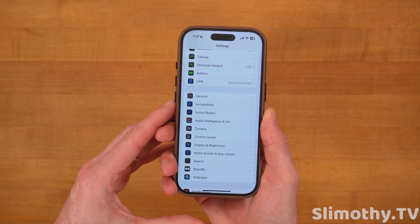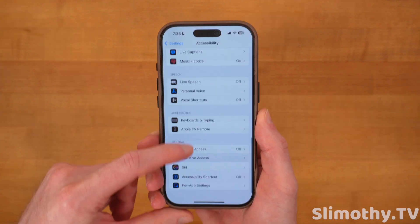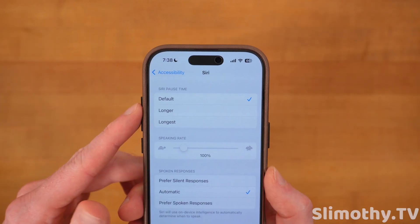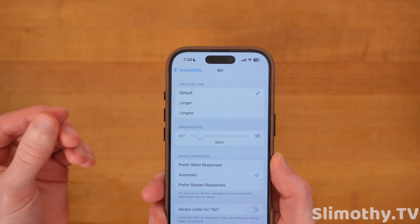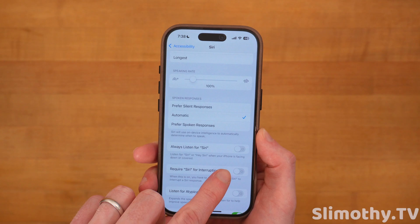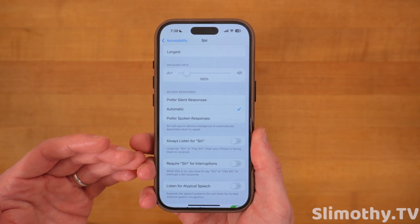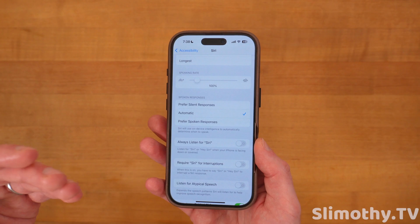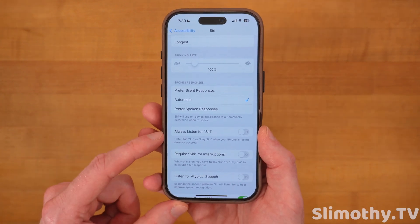This next one will improve your Siri experience. Scroll down until you see Accessibility, then scroll down to Siri near the bottom. From here, change the Siri Pause Time to Longer or Longest, since the default is fairly short. You can also enable Always Listen for Siri when your iPhone is facing down or covered — just be advised you'll get some false positives, so use that with caution.